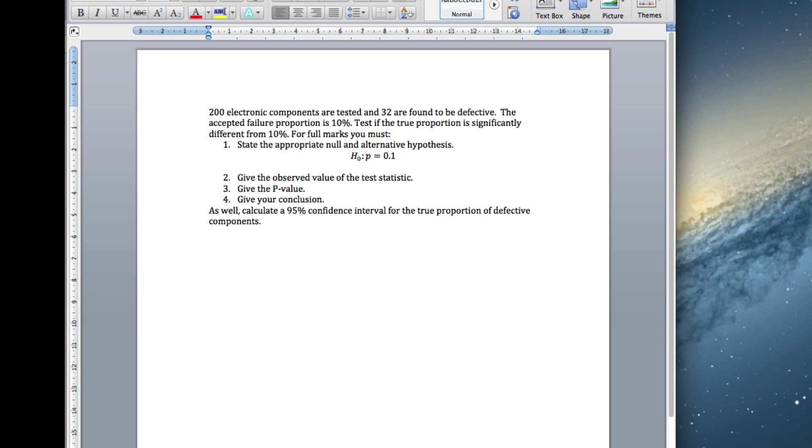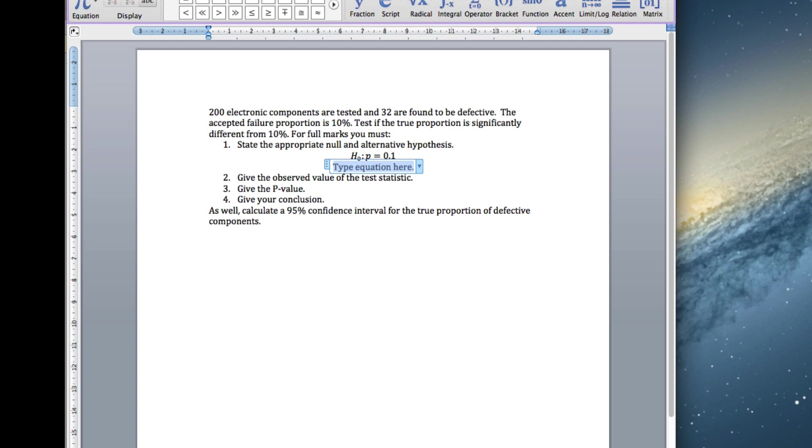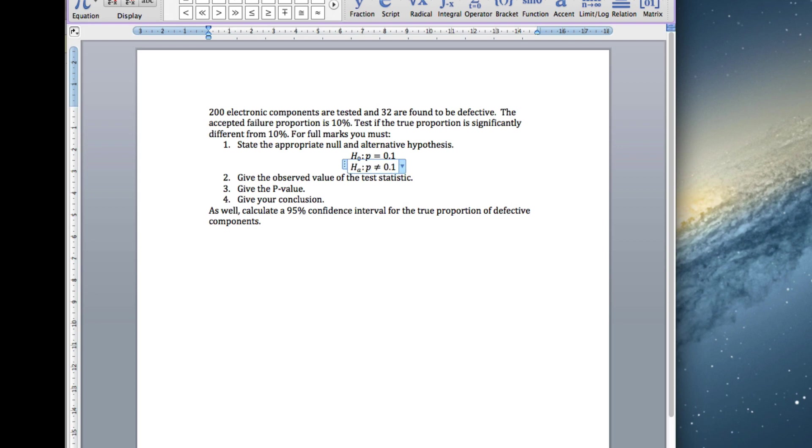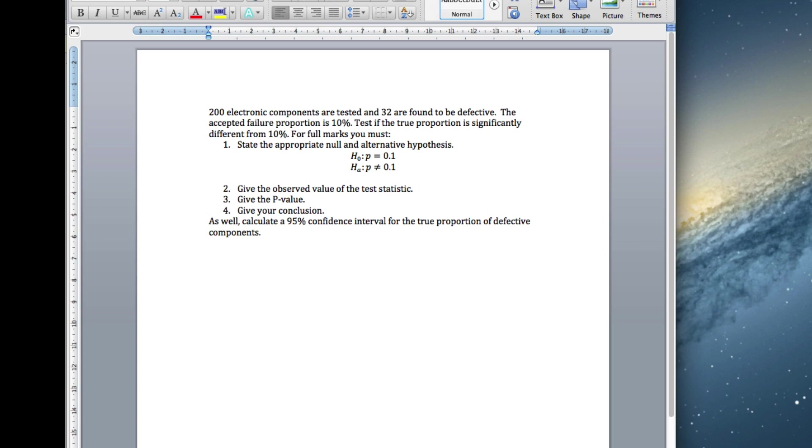We need to give the alternative, that's not equal version, it's not equal to 0.1, where p is the true proportion of defective components.